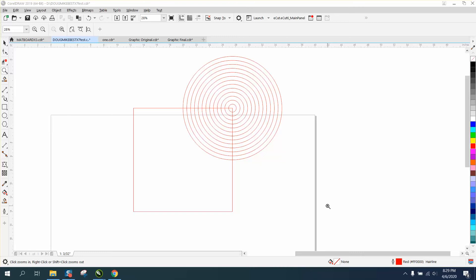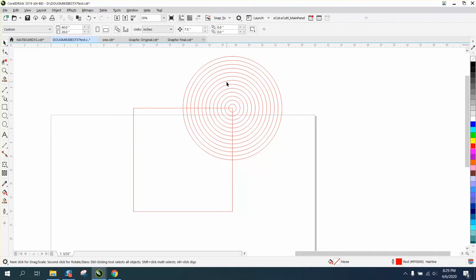Hi, it's me again with CorelDRAW tips and tricks. This is another video about this vent cover I've been kind of playing around with. This is going to be kind of cool.